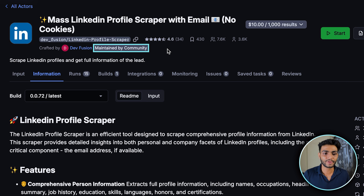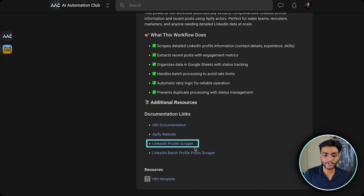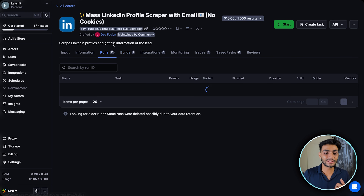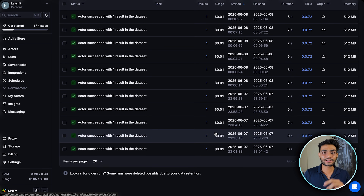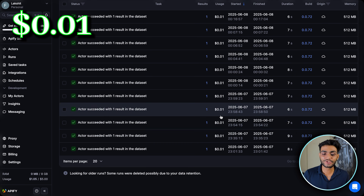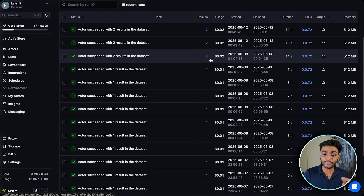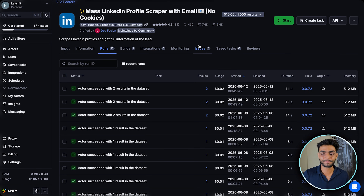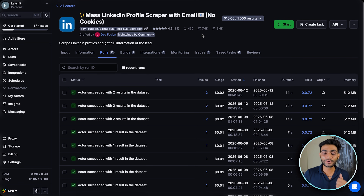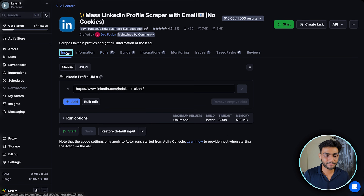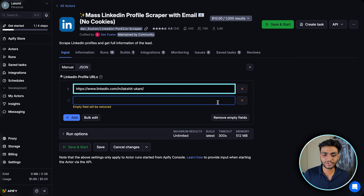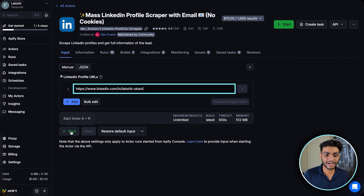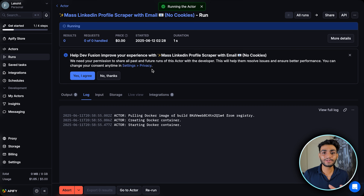You can see I have run this actor multiple times. Scraping one single profile charges $0.01; scraping two profiles charges $0.02 — so it's very cheap. To run it, go to the input part and input any profile URL. You can add multiple profiles as well. Click Start and the actor begins running.